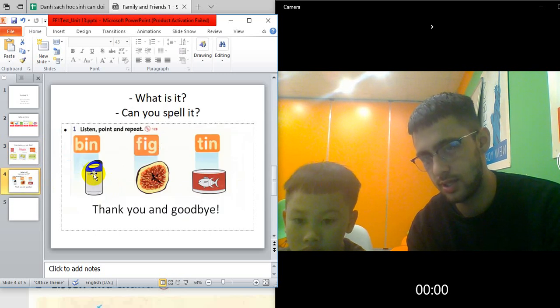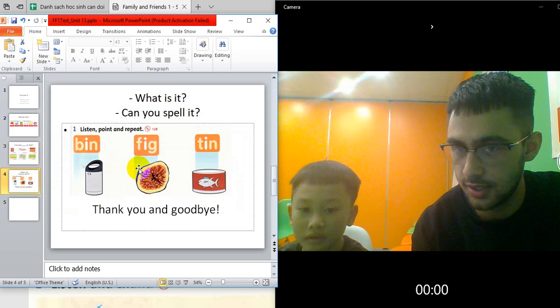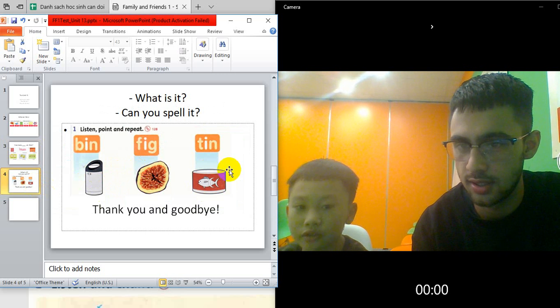What word is this? It's a bin. What is this? It's a fig. What is this? It's a tea.